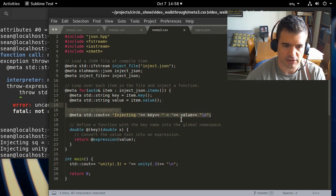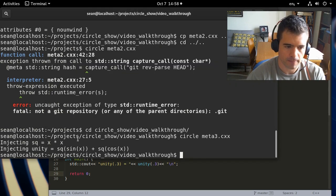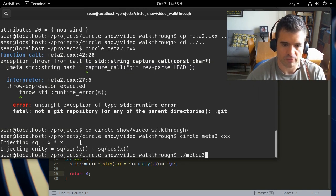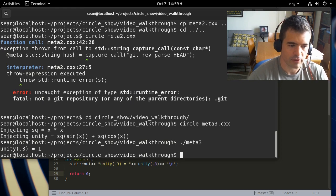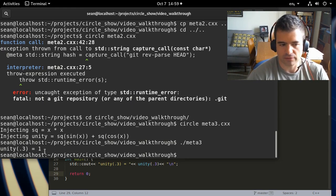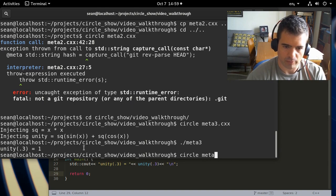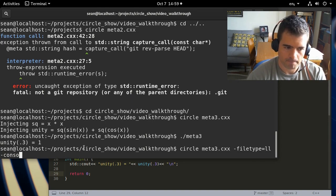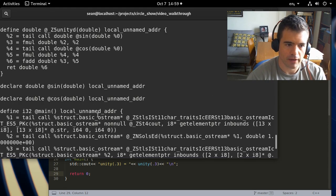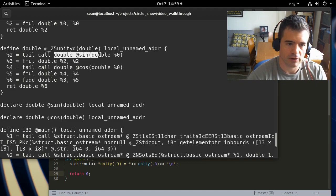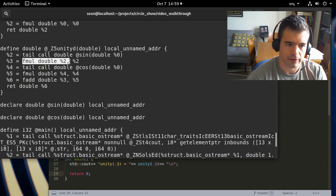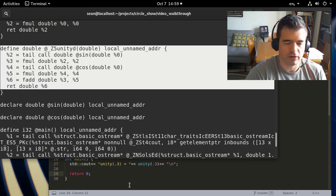A compile time printf diagnostic shows it's injecting the two functions. The main function calls unity(0.3), and since it should equal 1 regardless, we see the result is correct. Examining the LLVM output, the unity function is just calling sine, squaring that, calling cosine, squaring that, and adding them together — well-optimized code that came straight out of JSON.